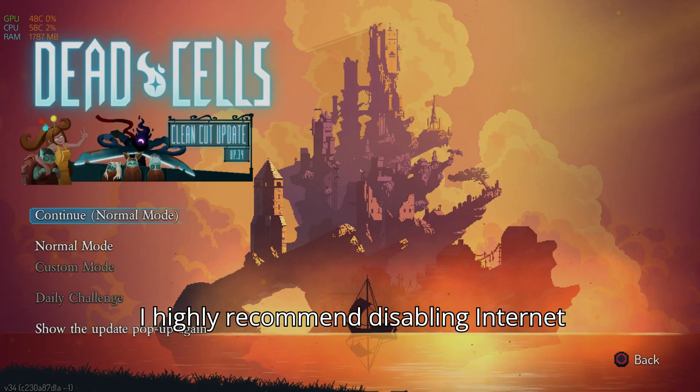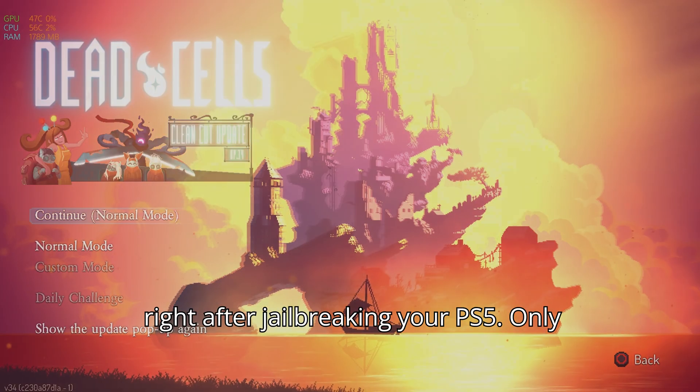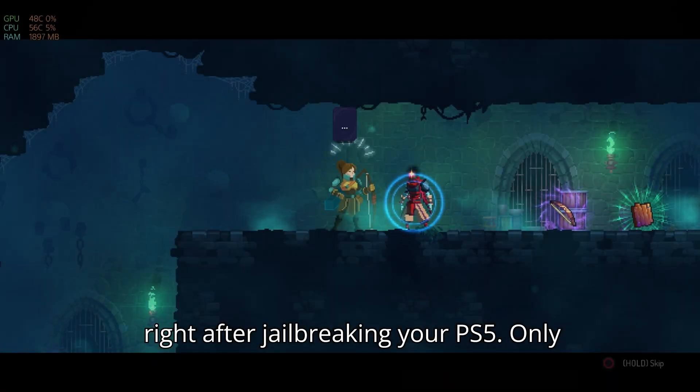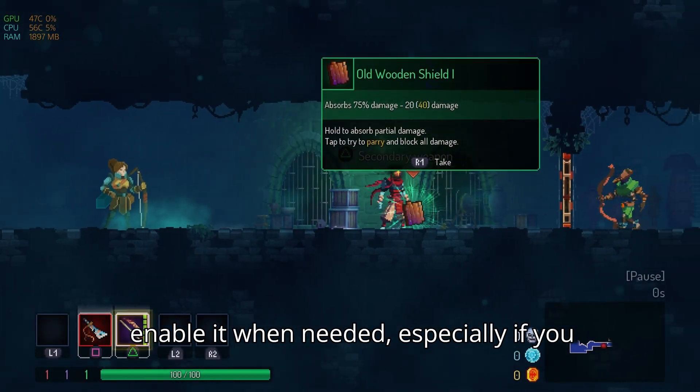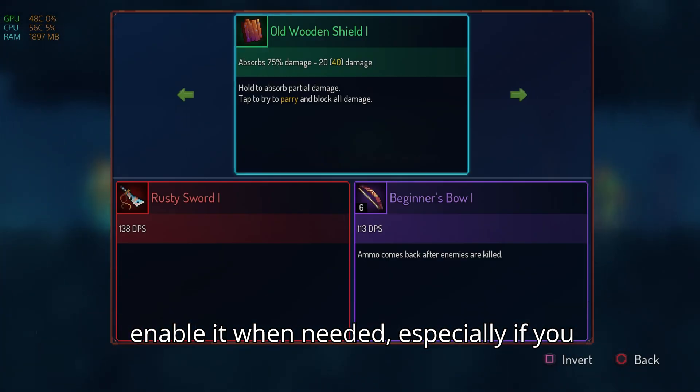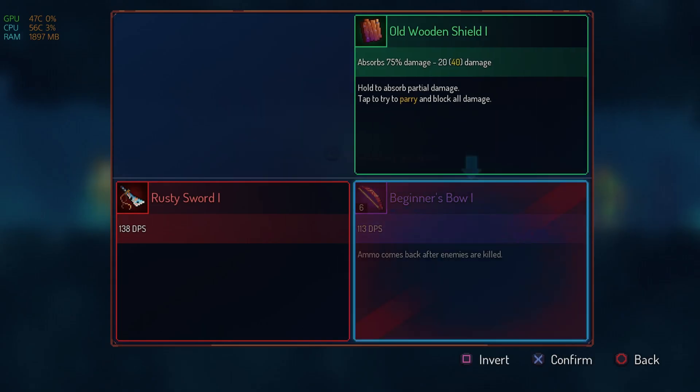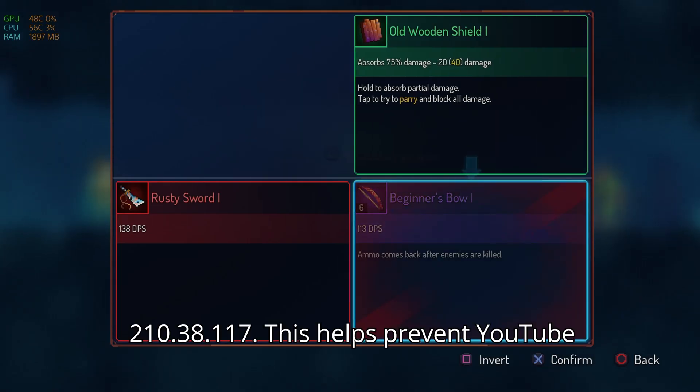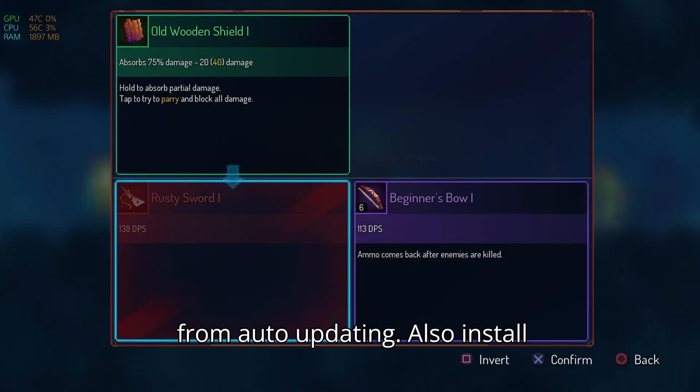I highly recommend disabling internet right after jailbreaking your PS5. Only enable it when needed. Especially if you can't connect to IP address 62.210.38.117. This helps prevent YouTube from auto-updating.